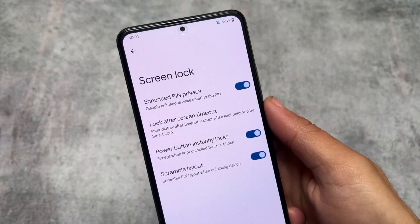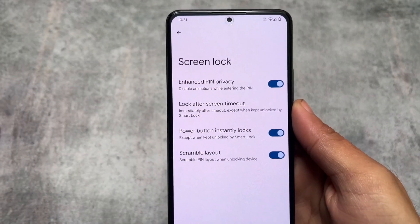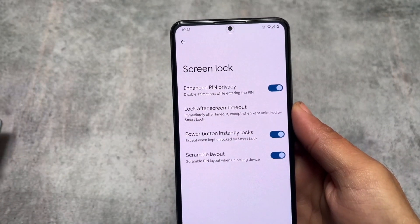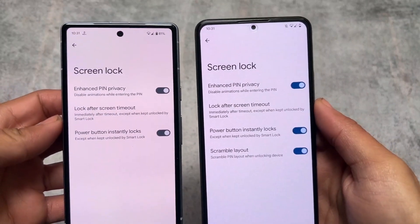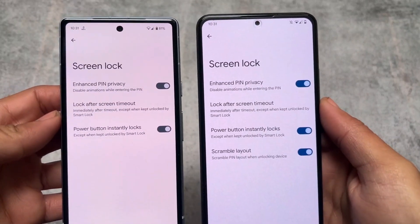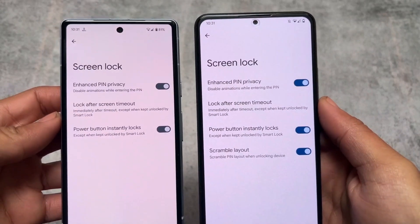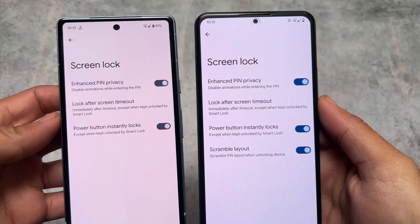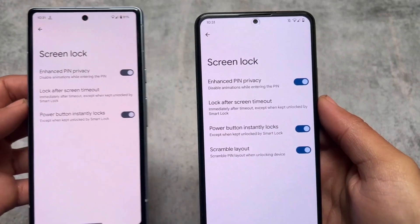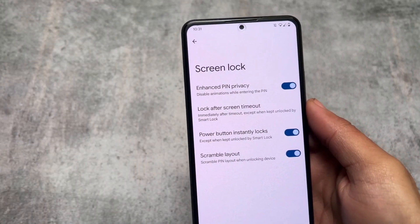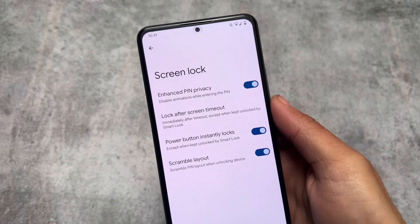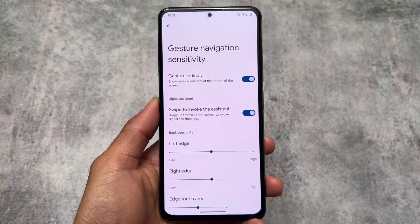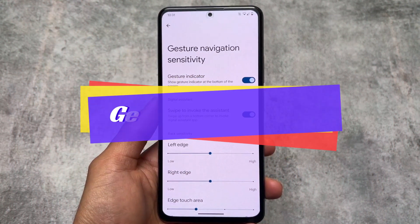Another feature is the scramble PIN layout. You can enable this in Pixel Experience custom ROM, but not on stock Pixel. This scrambles the PIN layout when unlocking the device. As you can see on my left side with stock Pixel, I don't have that option — it's one of the useful upgrades in Pixel Experience.